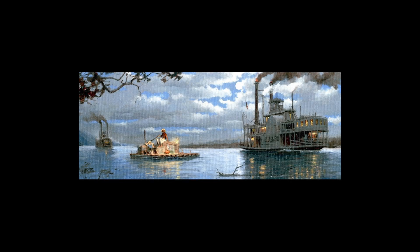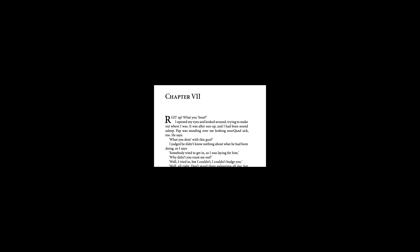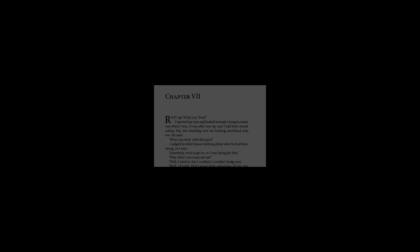Chapter 7. Get up! What you about? I opened my eyes and looked around, trying to make out where I was. It was after sun-up, and I had been sound asleep. Pap was standing over me looking sour and sick, too. He says, what you doing with this gun?